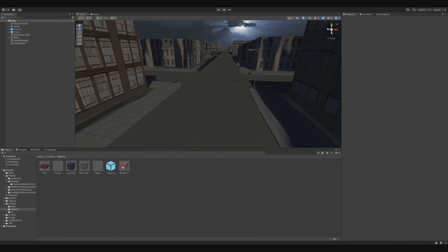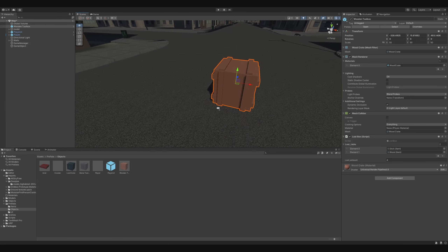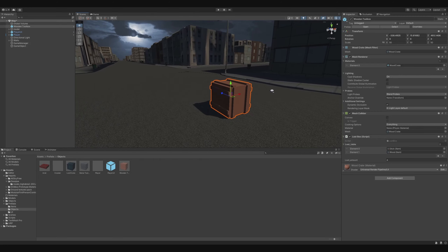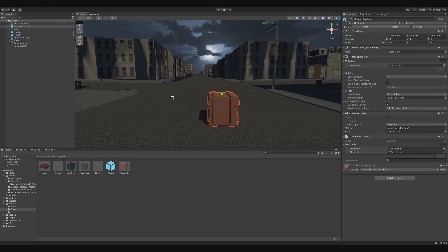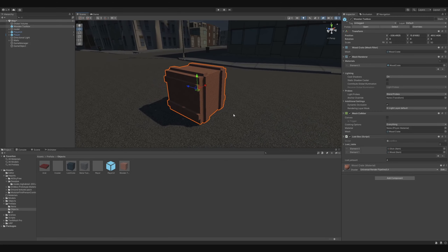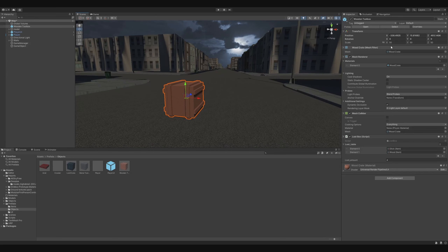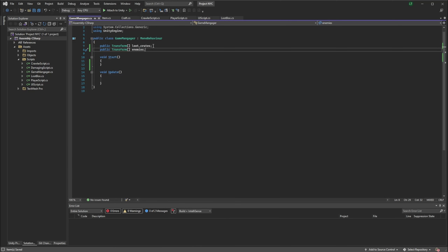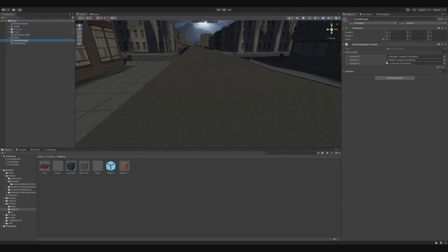First I start off by dragging a toolbox here so we can see how it's positioned inside the world. I already have a set of loot boxes or loot crates available in the game manager here.